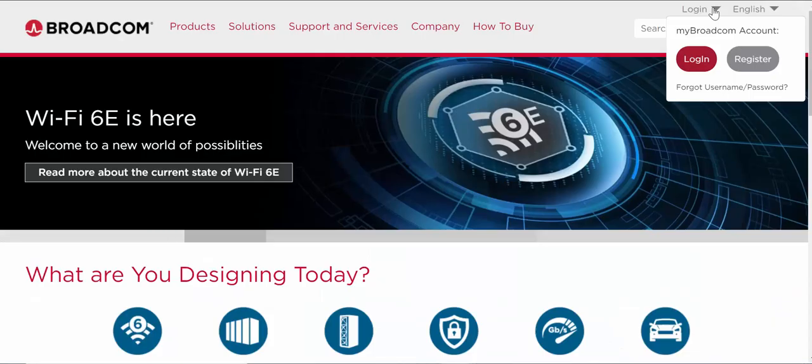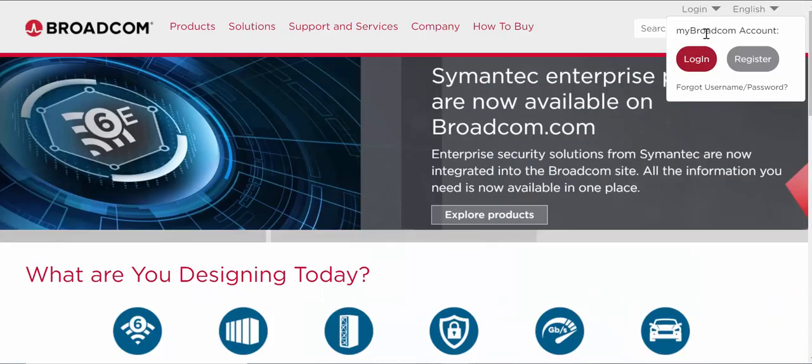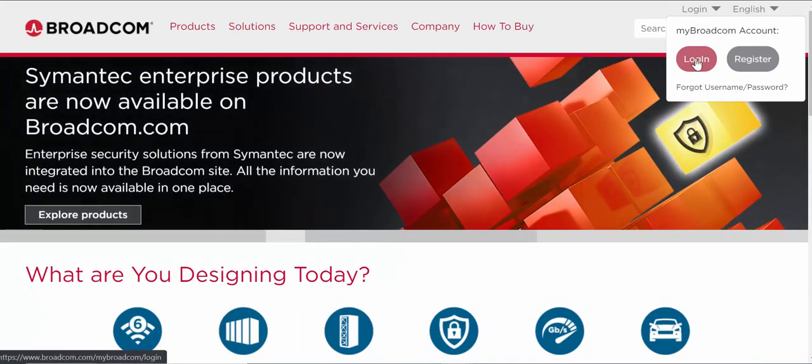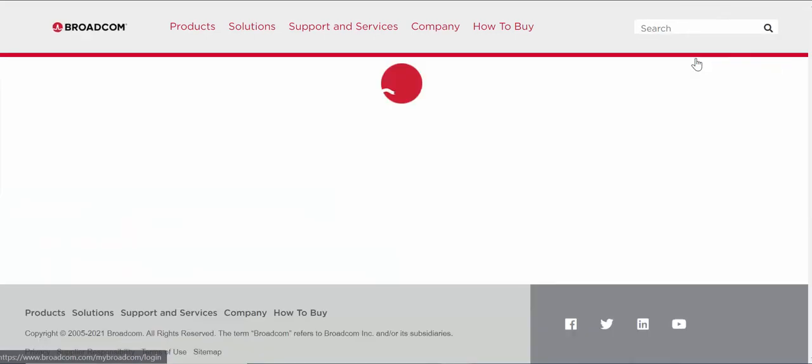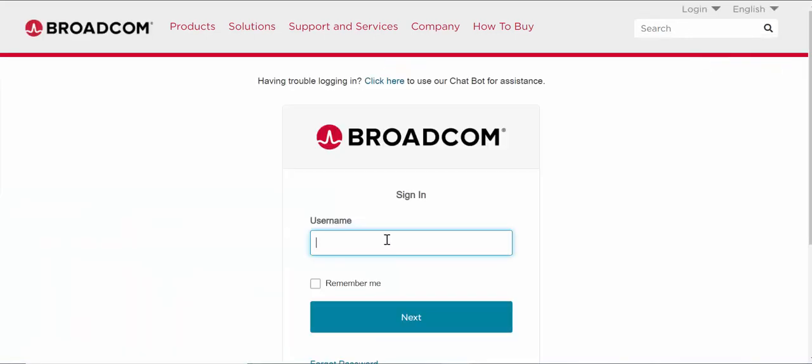So we are on the main Broadcom.com page. You want to log into your my Broadcom account by selecting login and then you want to enter in your username and password and authenticate. So let's do that.